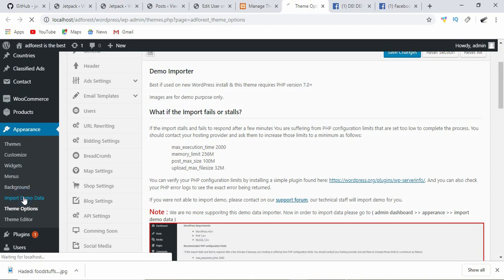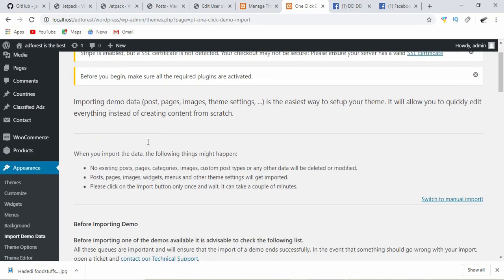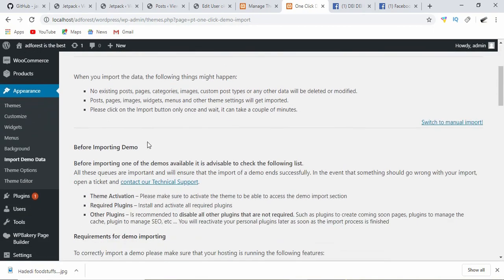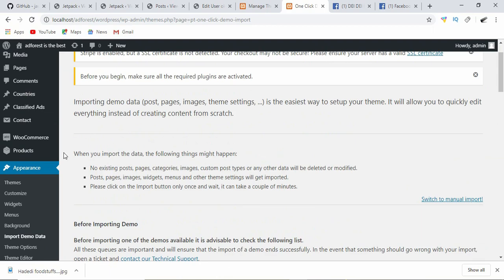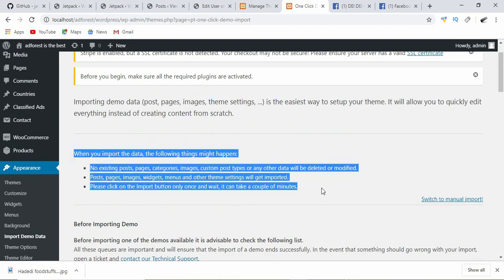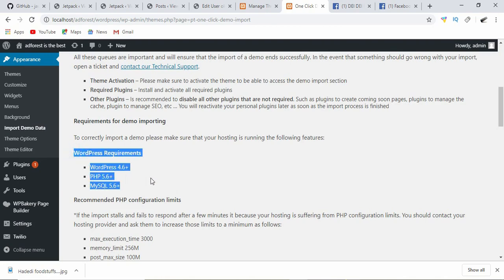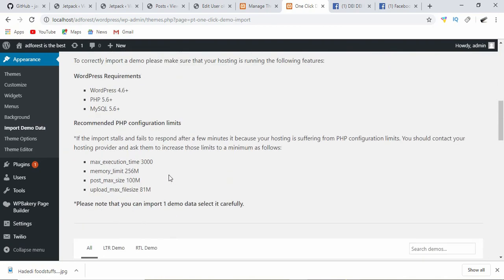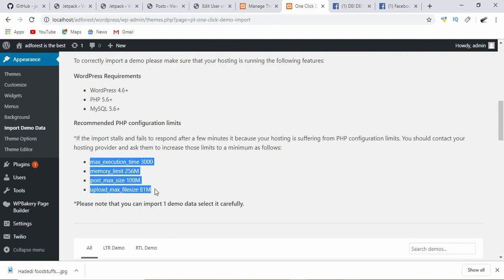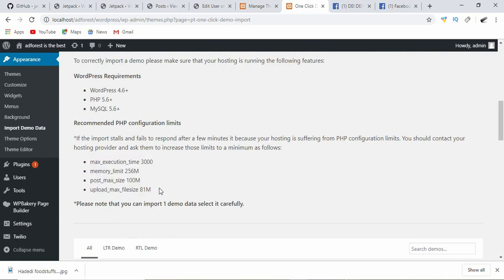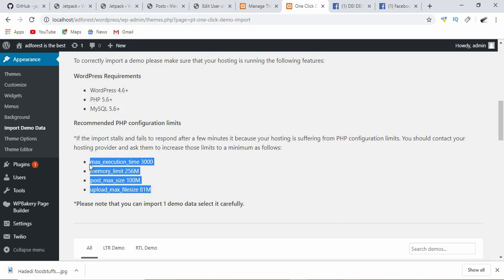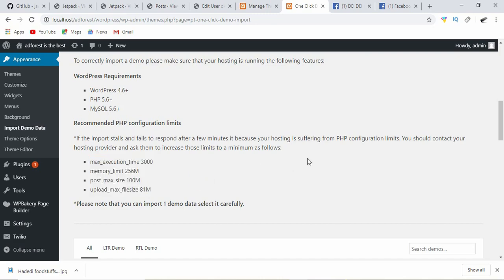There's a link directing me to go to Dashboard, Appearance, Import Demo Data. So I click on this and here we are. It would be nice to go through all this, but one part I'm so much interested in is this requirement.